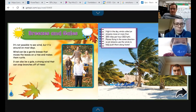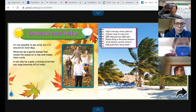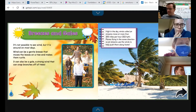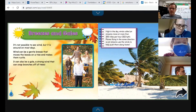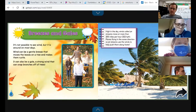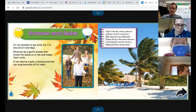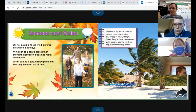Next is breezes and gales. It's not possible to see wind, but it is around on most days. Wind can be a gentle breeze that moves the leaves on a tree and makes them rustle. It can also be a gale — a strong wind that can snap branches off of trees. It's been pretty windy these past couple of days.